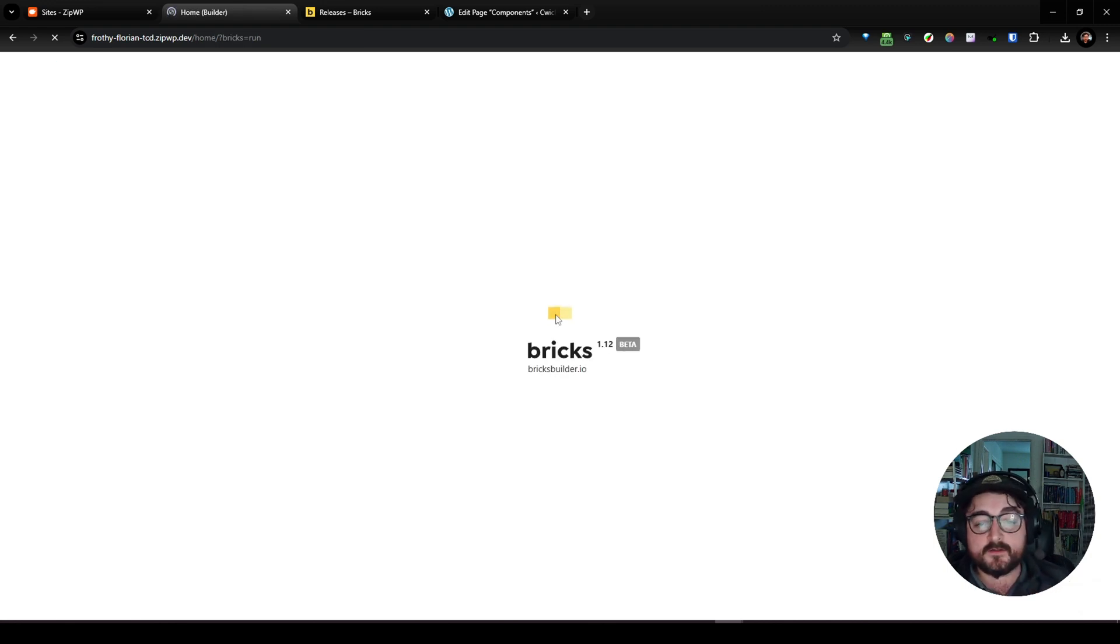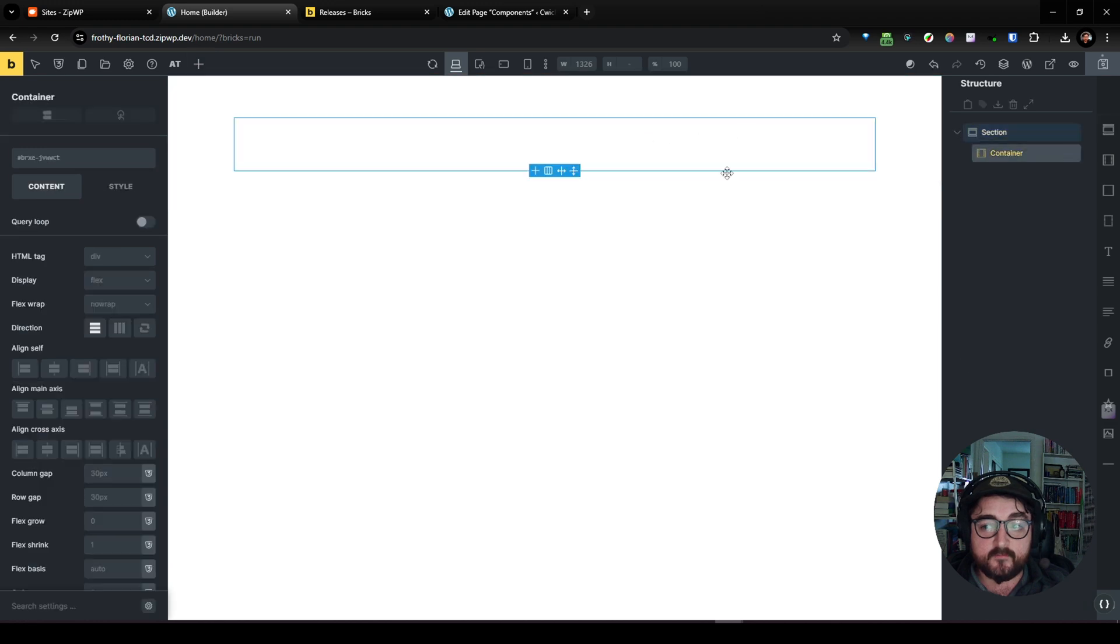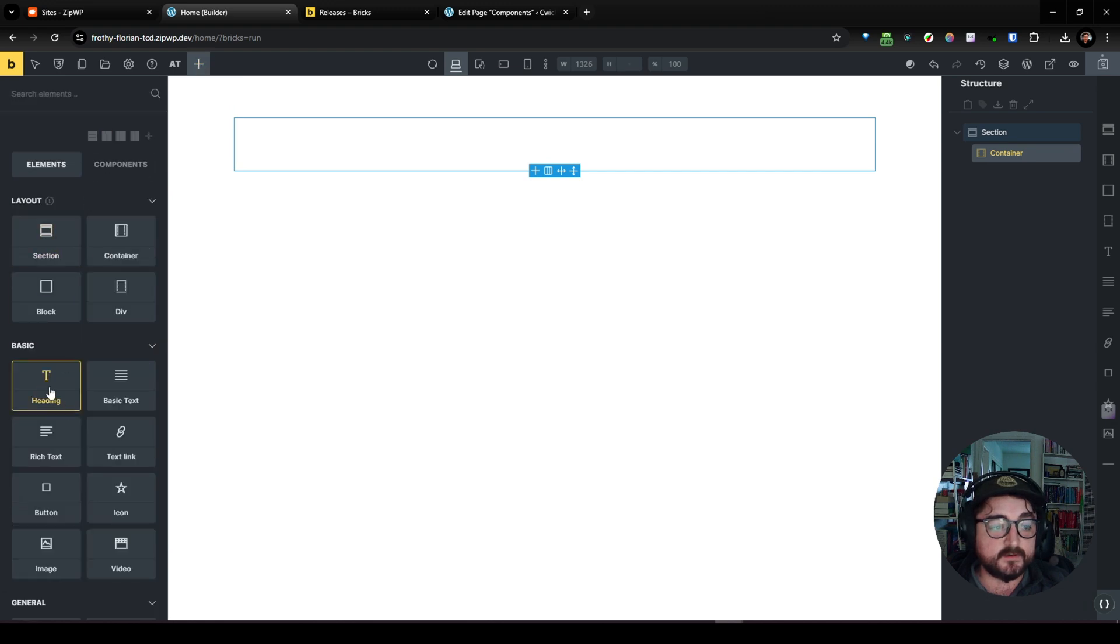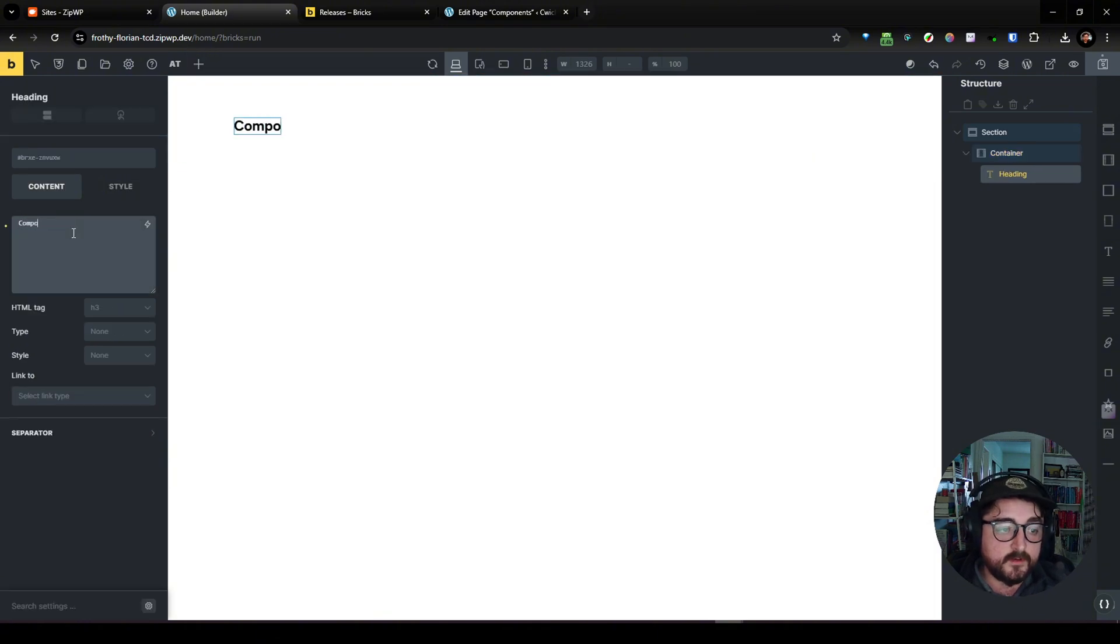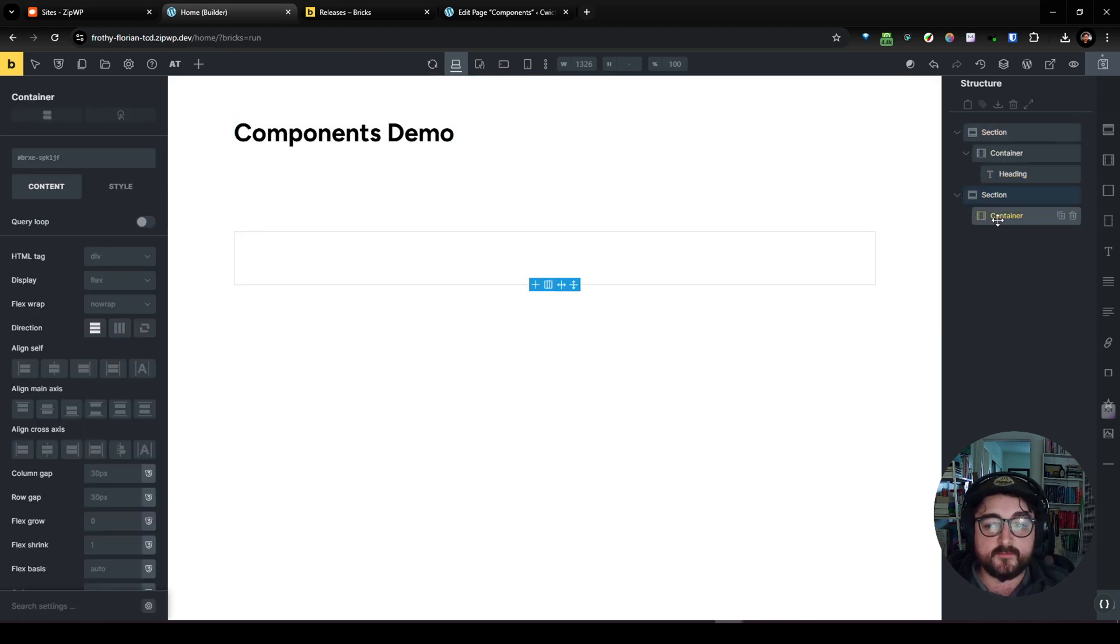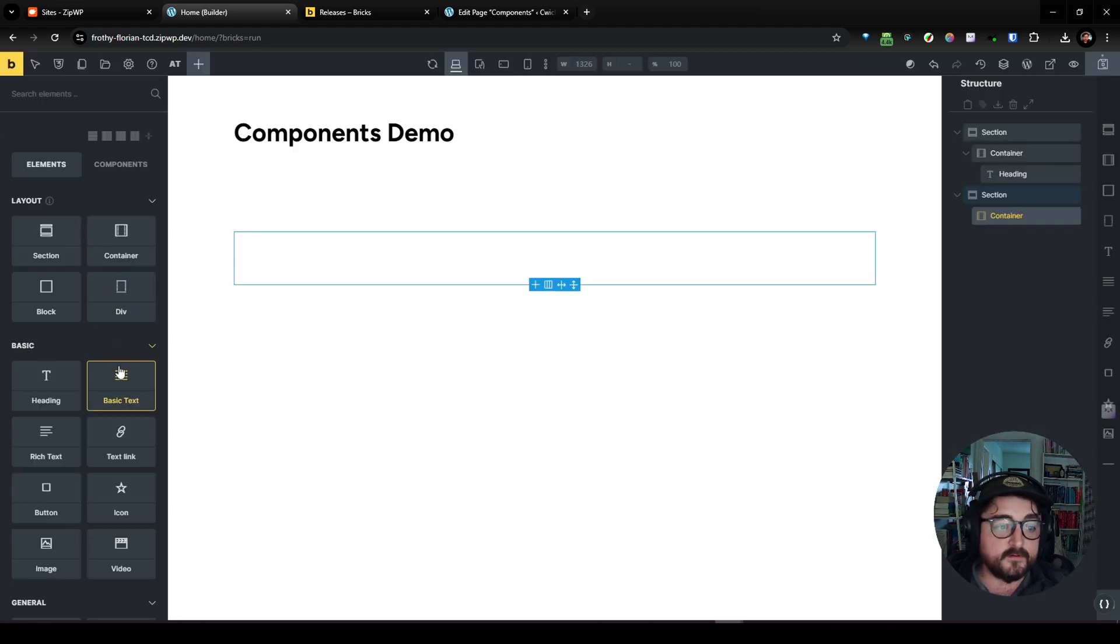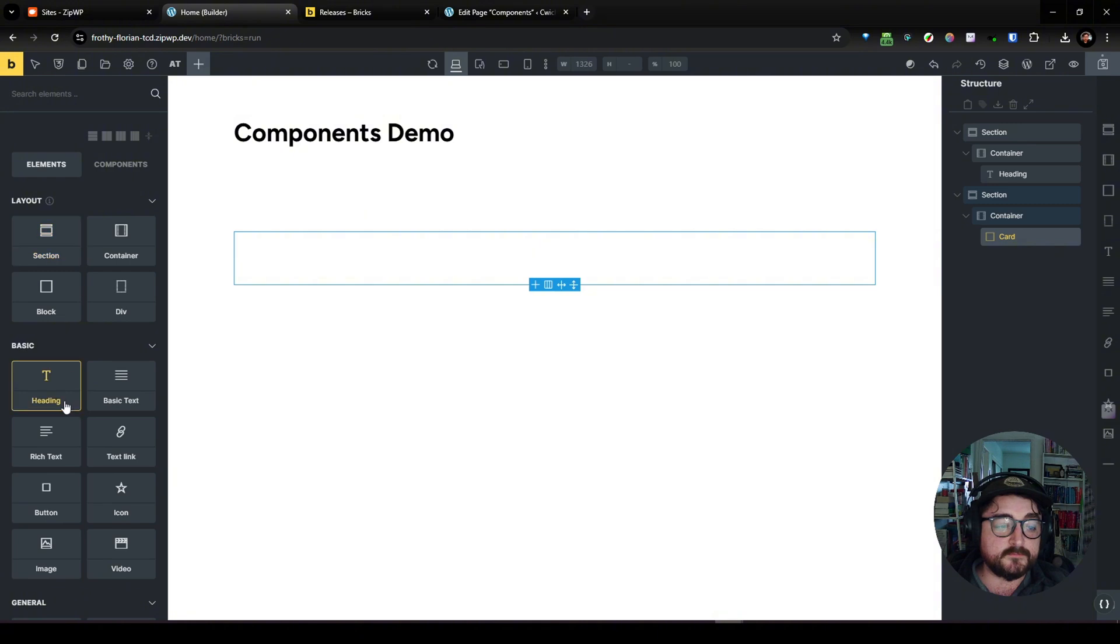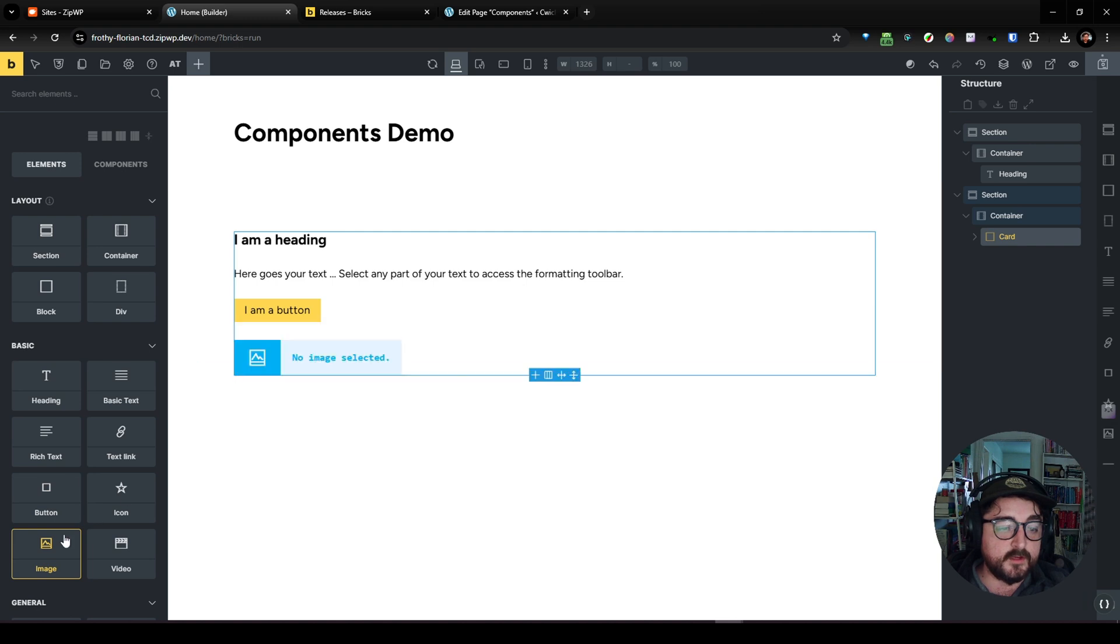And let's just add some stuff to the page and we'll get some components going. So we need to add some stuff here. Components demo. And let's just make another section below. And we'll add a block. And we'll call this our card. And then we'll add just some stuff to it. We'll add a button, link, image. Keep it simple.